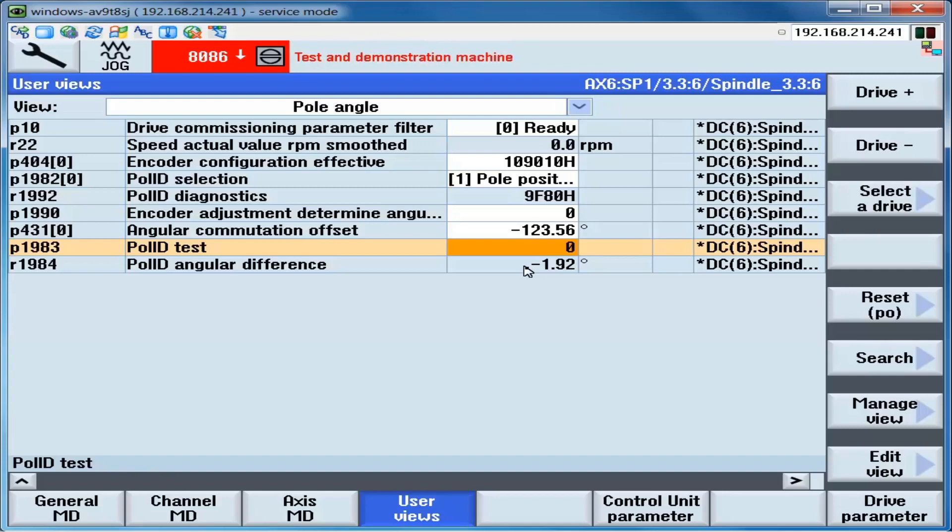Once we've tested about 10 different positions, we check the angular difference, biggest plus number versus the biggest minus number, and the difference between the two should be no more than 10 degrees. Peak to peak with the mean value of zero. When this is the case, the process and setup is complete.